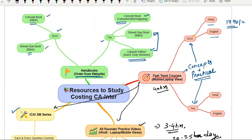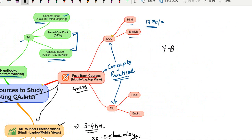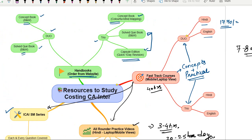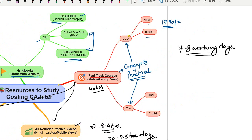If you're going for the Fast Track course or the handbooks, please order at the earliest for your upcoming attempt. The normal delivery time is seven to eight working days. We are dispatching daily as orders are coming in heavily. Depending on your location, some receive it in three to four days, others in six to seven or seven to eight days. Do consider this time and subscribe to courses or buy the handbooks in time.